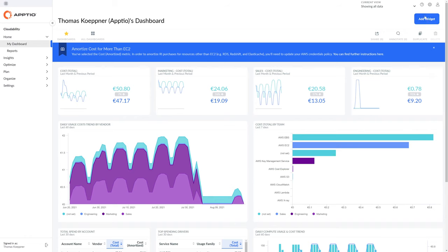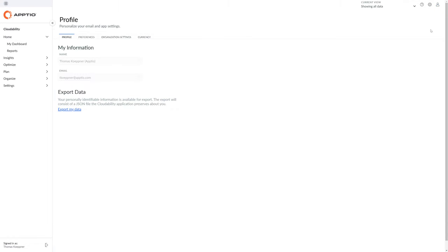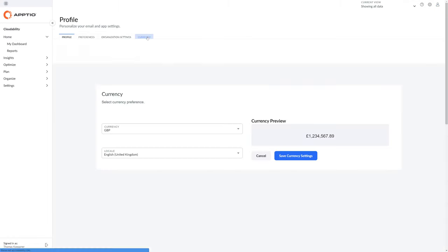To select the currency you want to use, go to your user profile and then select the currency tab. Here you can select the currency you want to see.